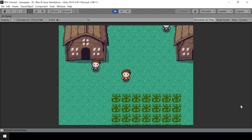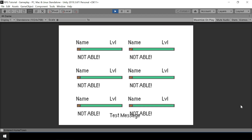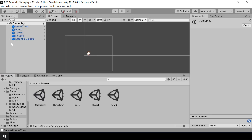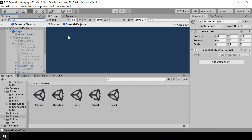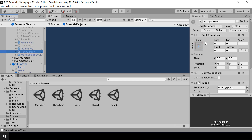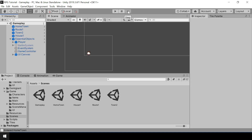Another issue is when we start the battle we directly go to the party screen. This is because we forgot to disable the party screen in the battle system. You can see that the party screen is enabled, so let's go ahead and disable it. Now we shouldn't have that problem.